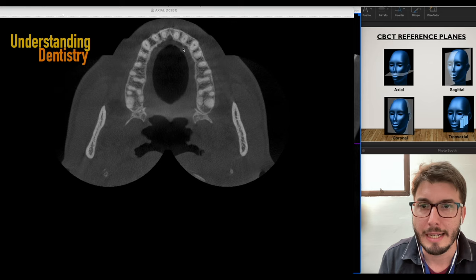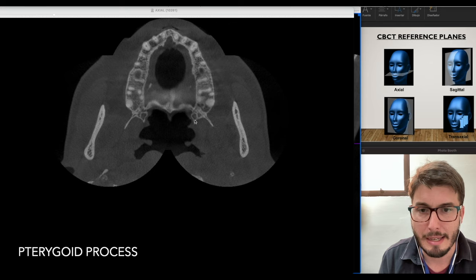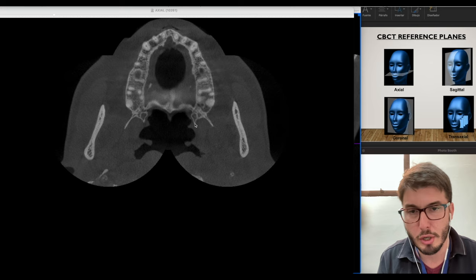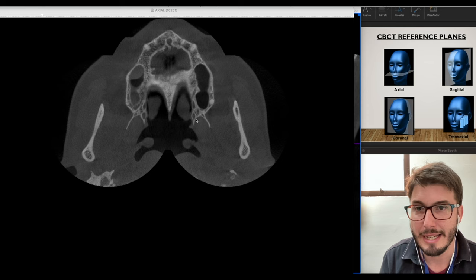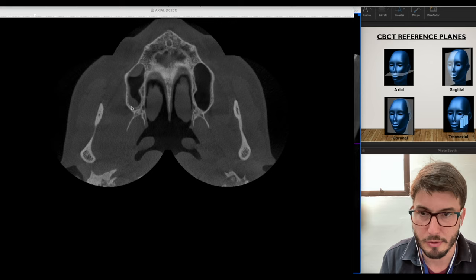After the tuberosity of the maxilla, we are seeing the lateral plate of the pterygoid process and the medial plate of the pterygoid process. The pterygoid process belongs to the sphenoid bone, and the medial plate has the hook-shaped structure which is the pterygoid hamulus. Continuing upwards, we're now seeing the maxillary sinus, the nasal cavity, and the nasal conchae. I'm already seeing some hyperdensities in the maxillary sinus — sinus opacification — which we'll check in the other planes.